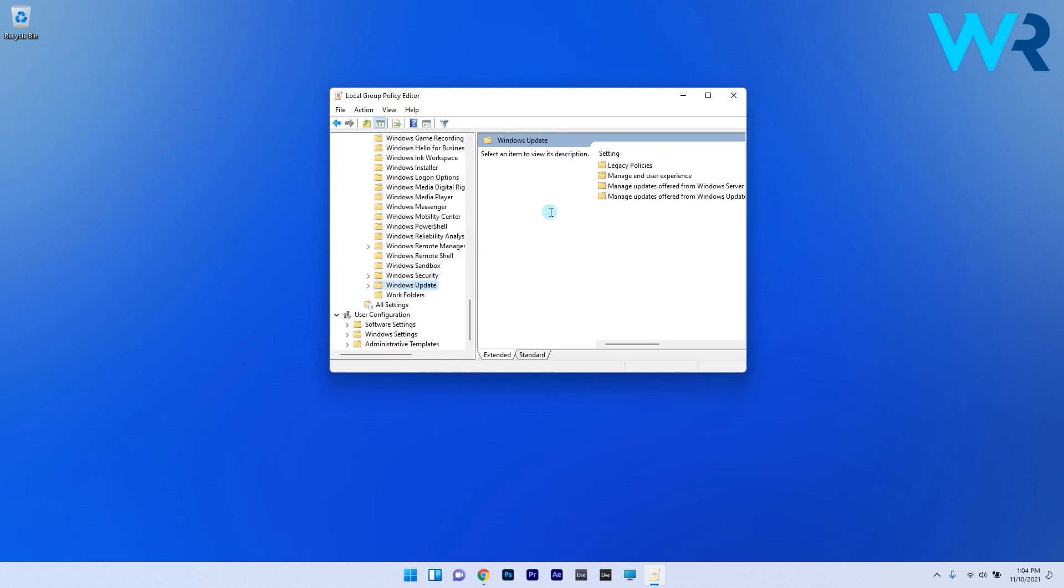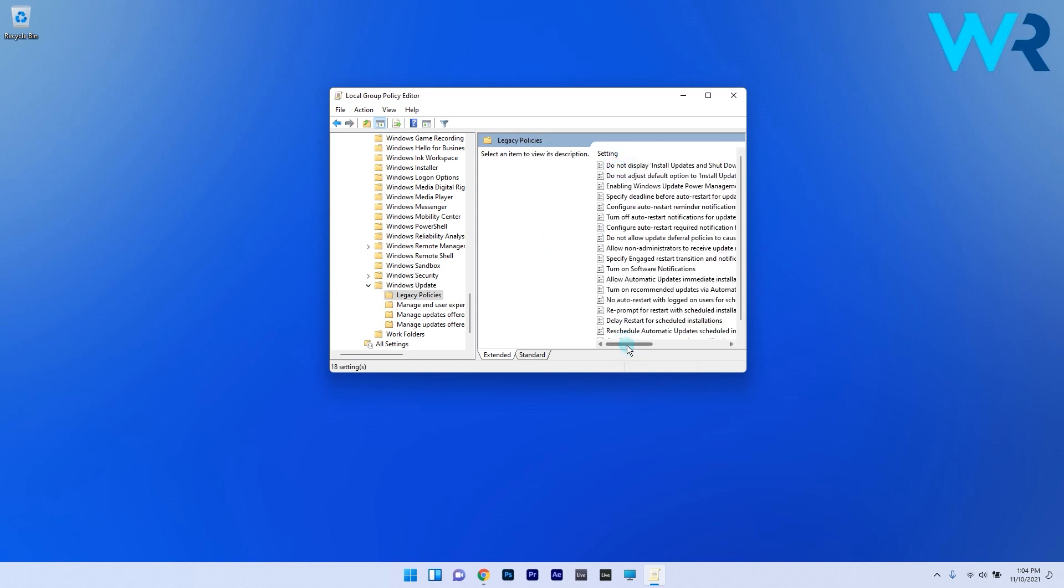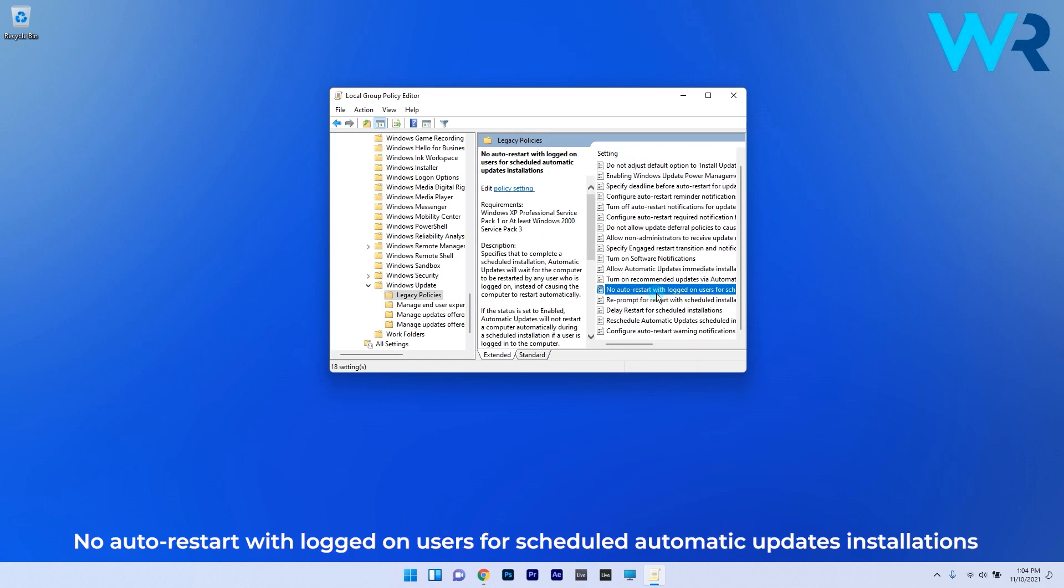On the right side of the window double click the legacy policies folder and then search for the policy called no auto restart with logged on users for scheduled automatic updates installations.